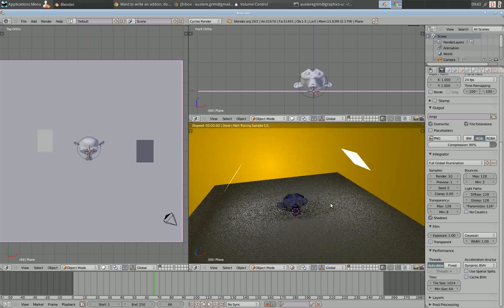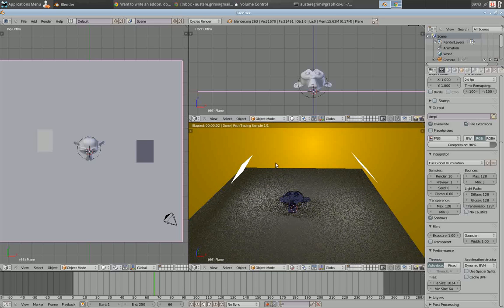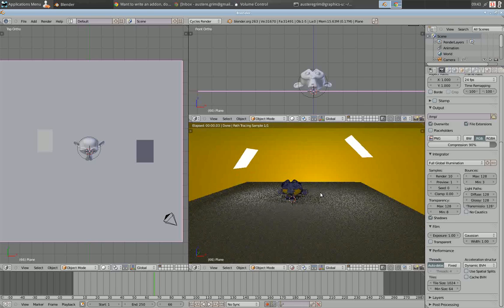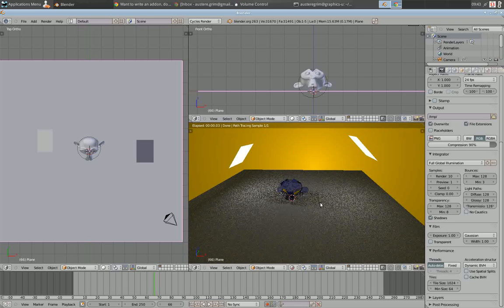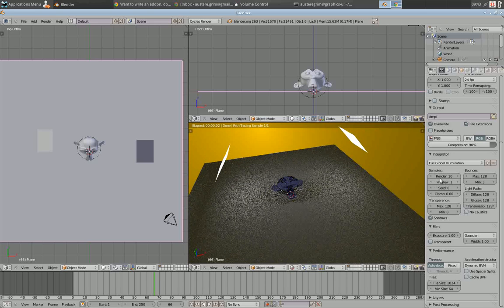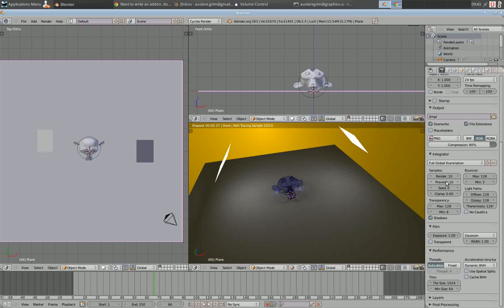What you're seeing here is kind of an annoying pixelation as it renders. Now, when I've got GPU compute on, this renders pretty quickly, and I can render 10 samples pretty quickly.